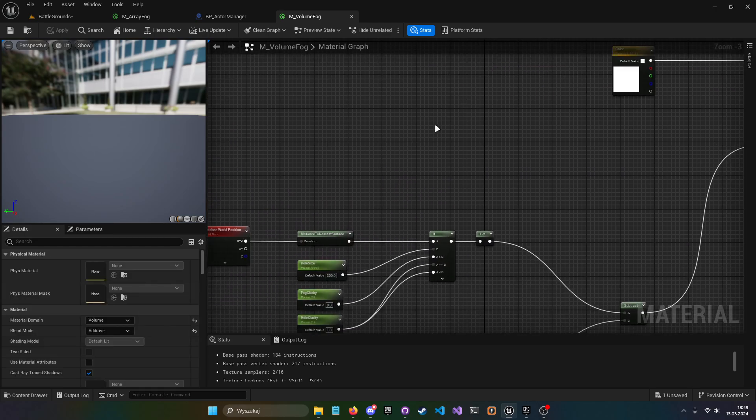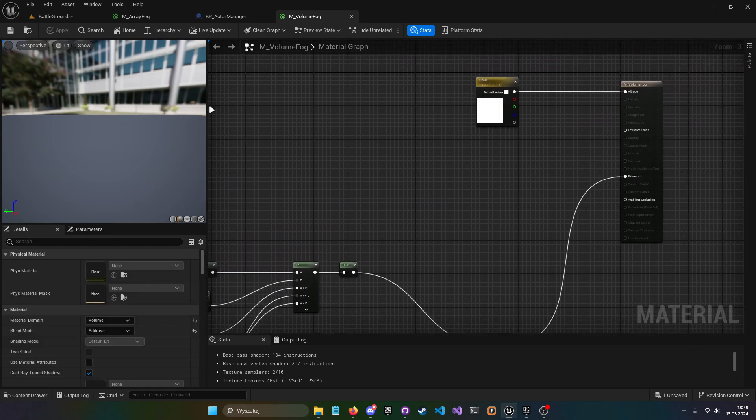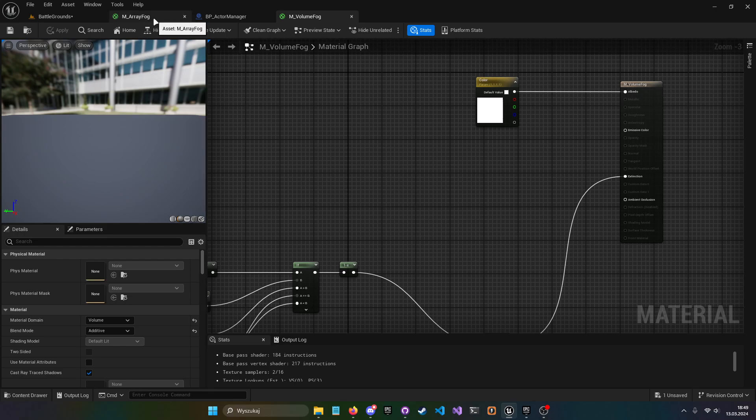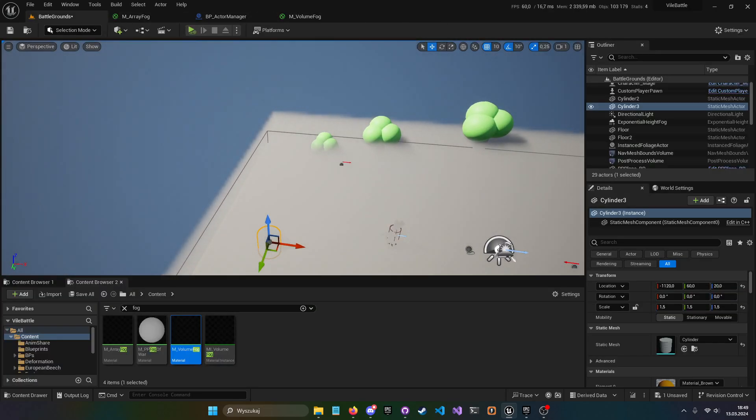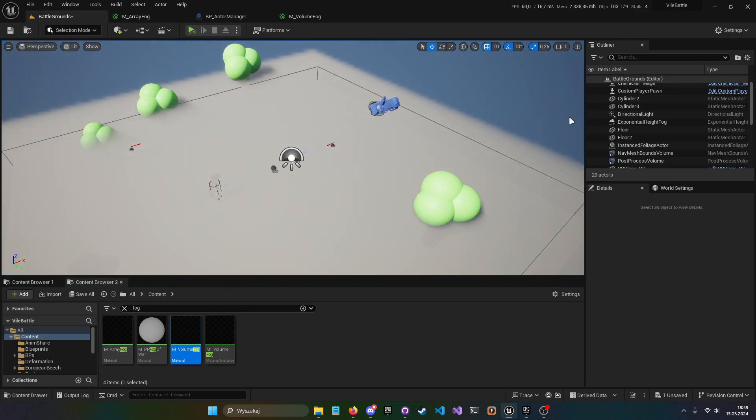So how did I do this? Basically this fog is an actor.